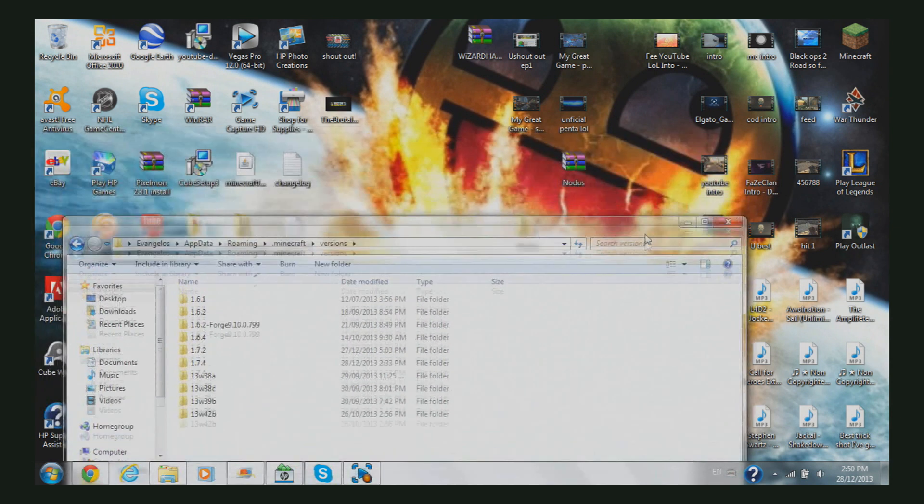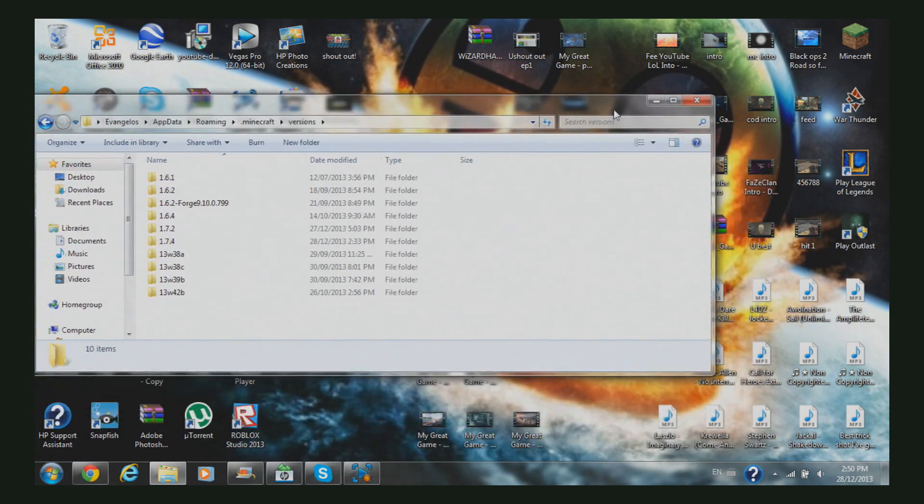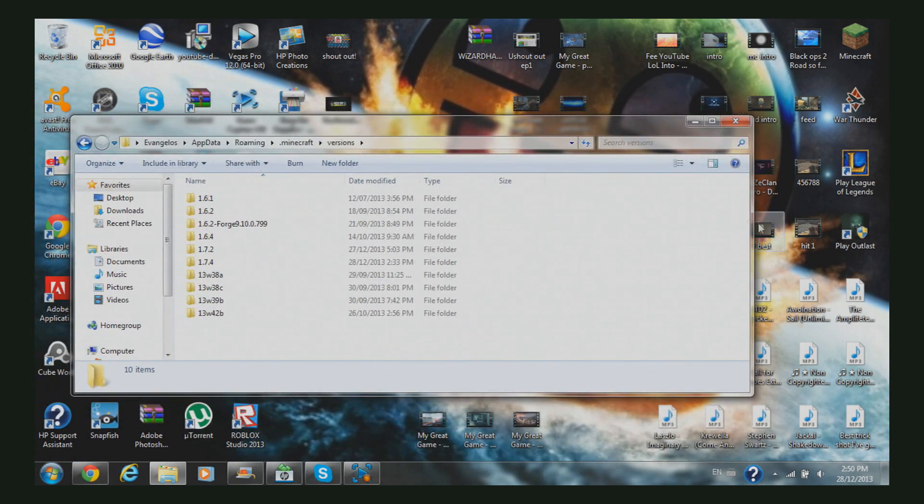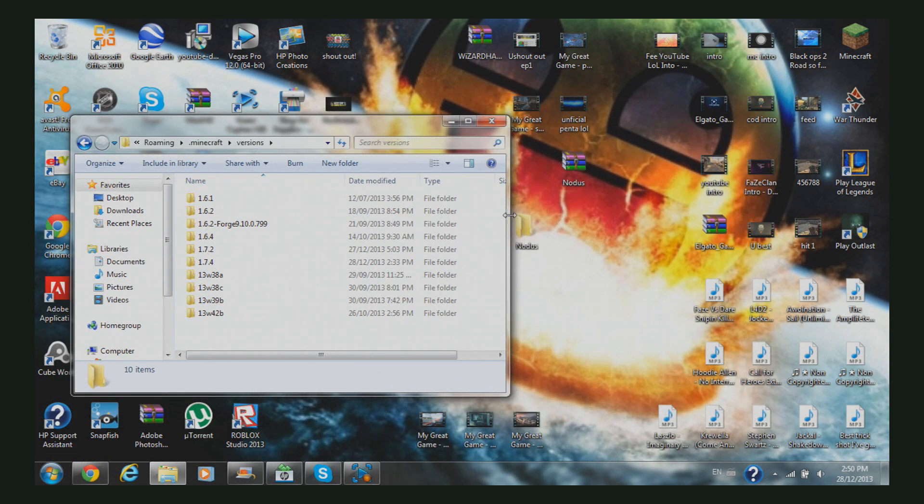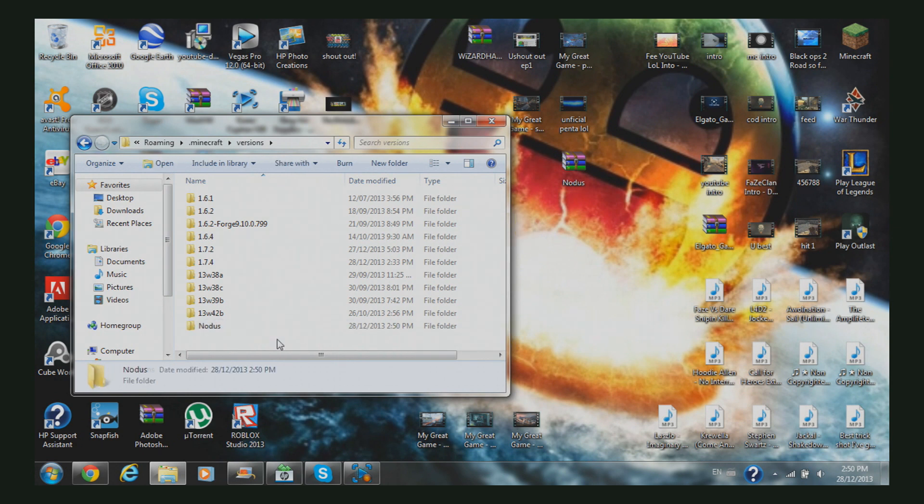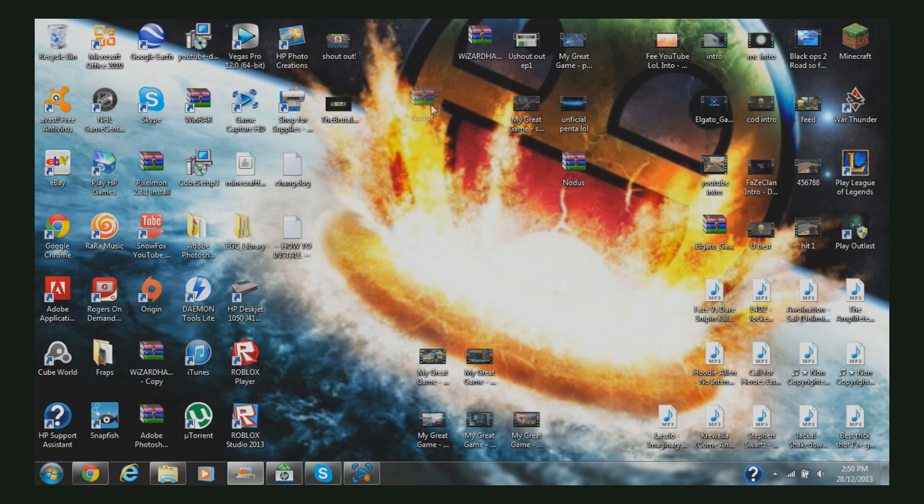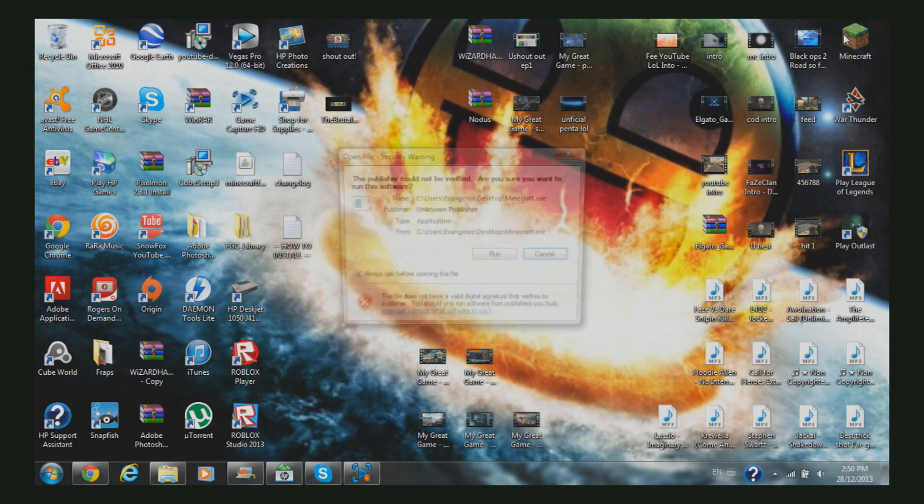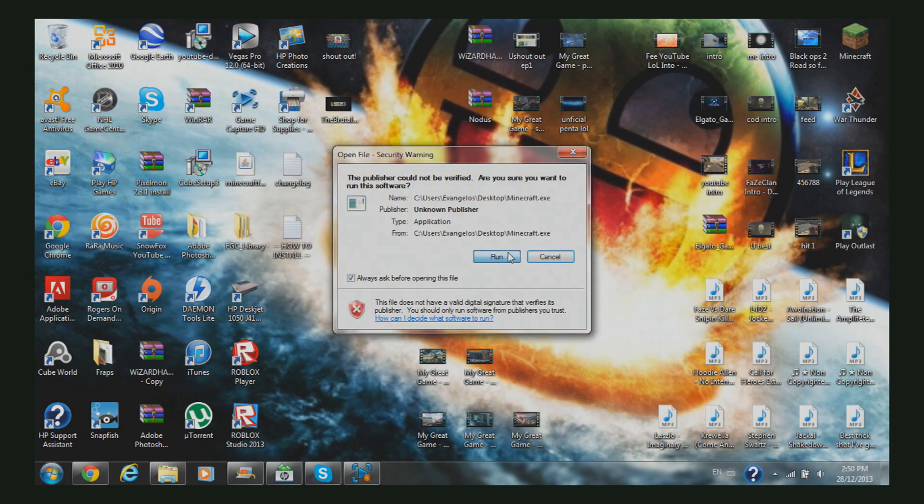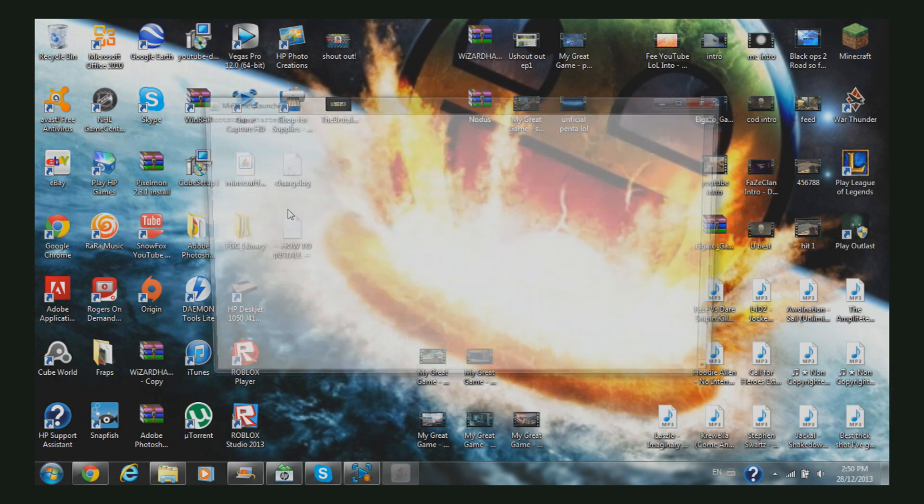Double-click Versions, and here are all the versions like 1.6, 1.7. You're simply going to drag in your Nodus folder at the bottom here, and it's going to add up down here. Now you're just going to minimize this.